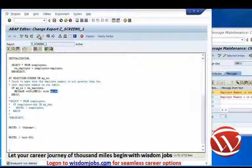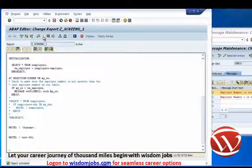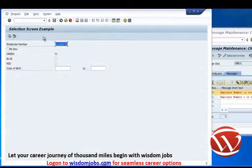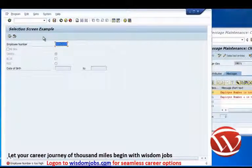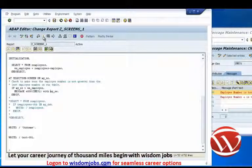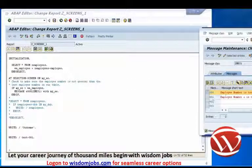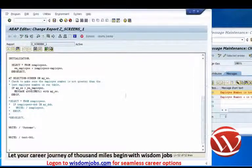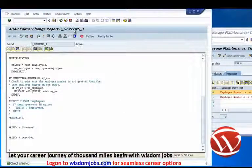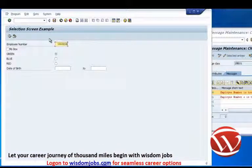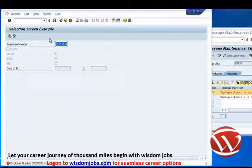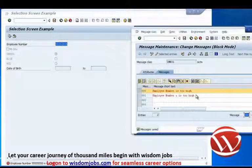With the WITH addition in our code, all we need to do is send myEE into the message. Let's do a code check, activate, and execute. We key in our 5s and press Enter. We were initially using the wrong message number — we need to specify message 001. After activating again and pressing Enter, we can see: 'Employee number 55555 is too high.' That matches exactly with the message we set up.